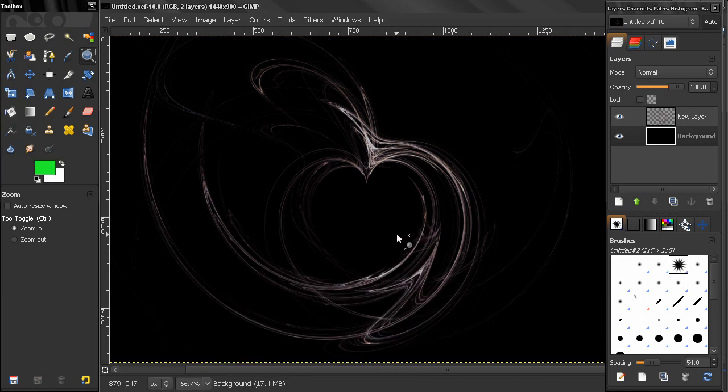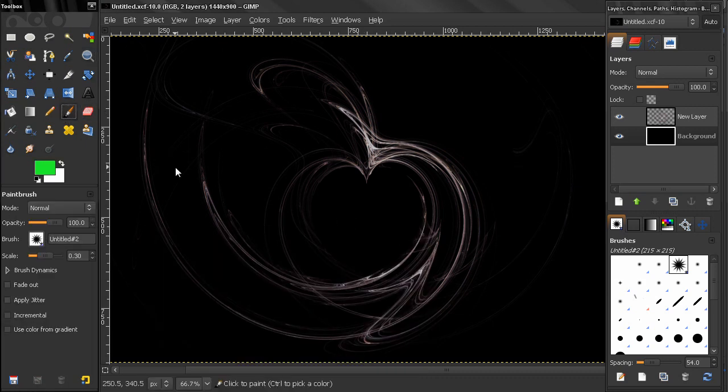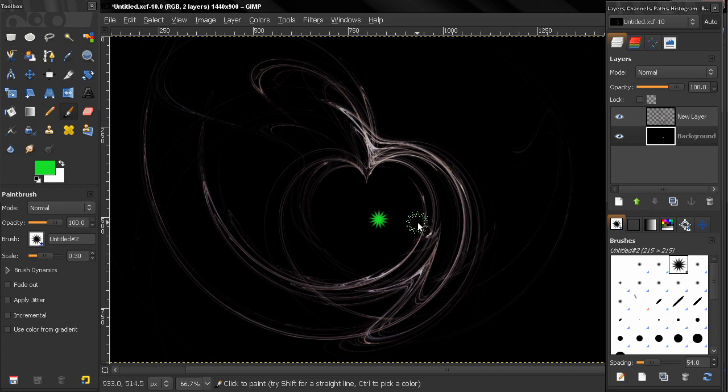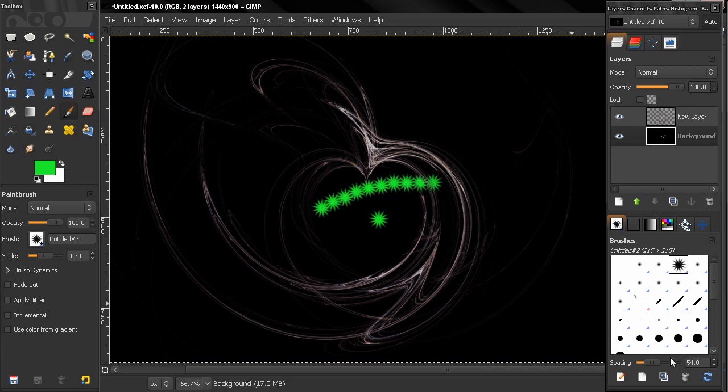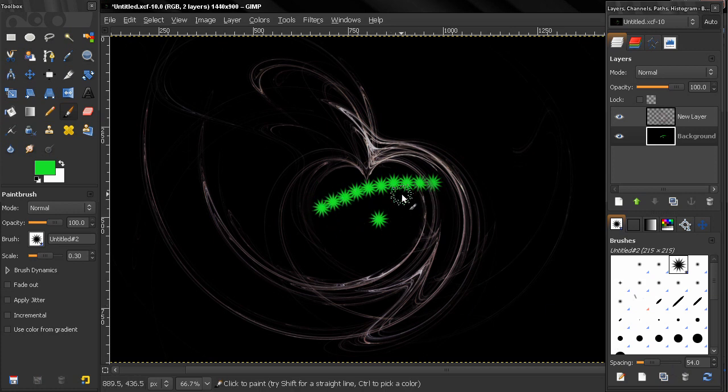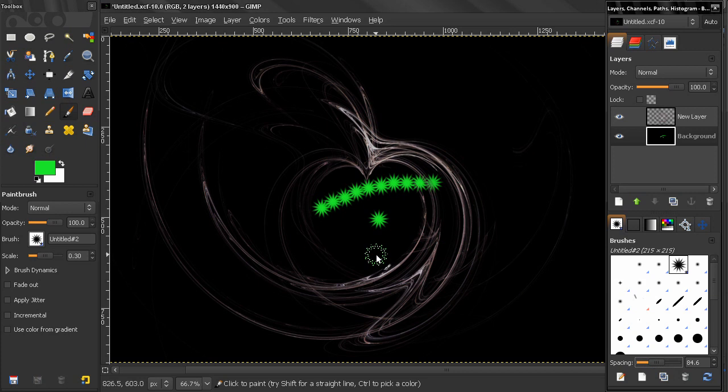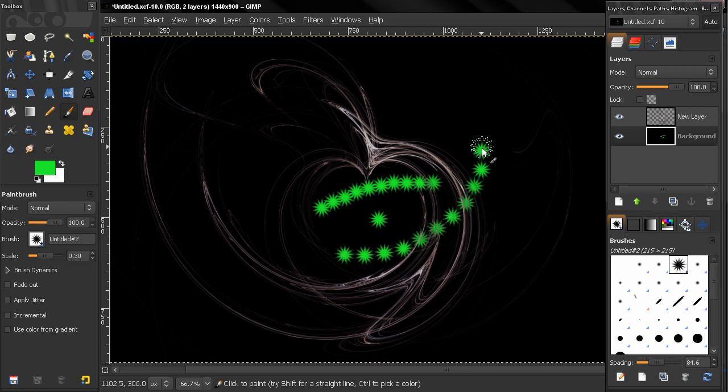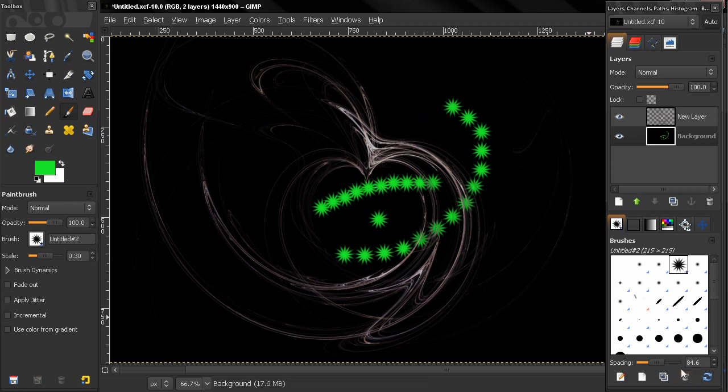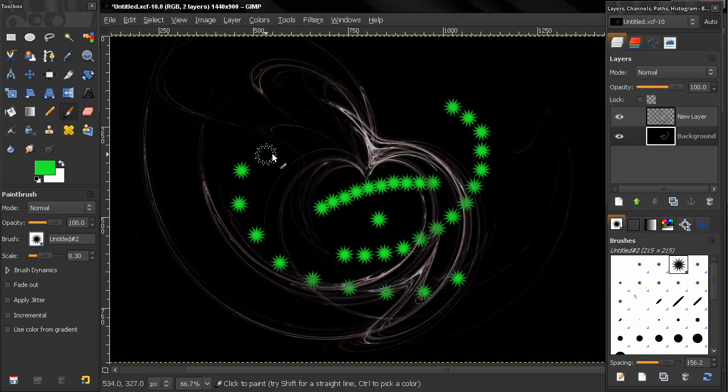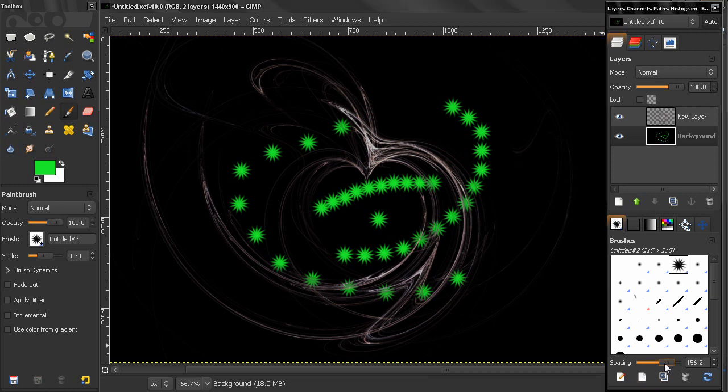Select our brush tool and just click here. If I click and drag like that with this spacing right now, you see how my brush strokes are being applied. If I increase that, you see how the spacing between each brush stroke increases. So this is what this spacing here controls.